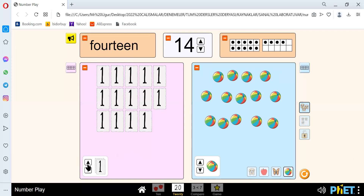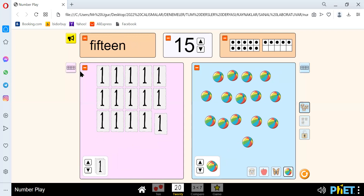And our next number is 15. We spell 15 like F-I-F-T-E-E-N. There's the number 15 here. And in the 10-frame are 1, 2, 3, 4, 5, 6, 7, 8, 9, 10, 11, 12, 13, 14, and 15.